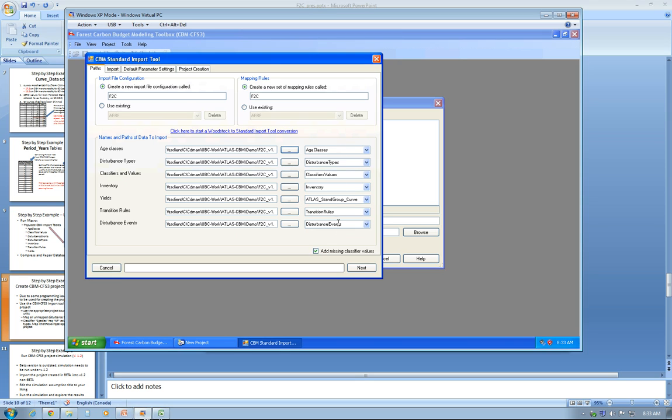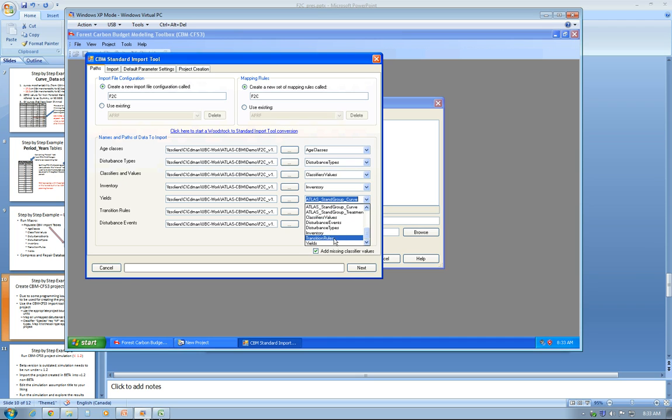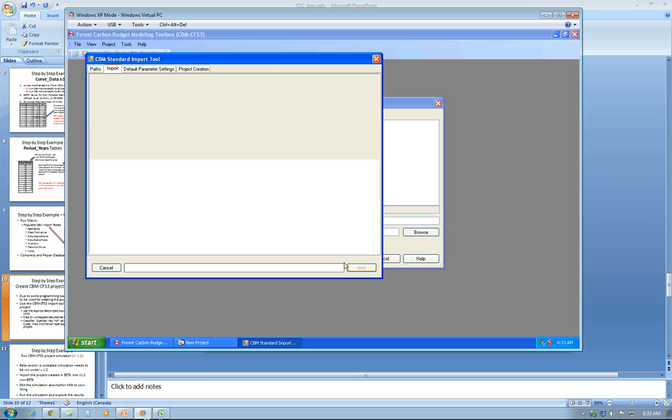So you'll have to select Yields from the pull-down menu and click Next, wait for the import to finish, and click Next again.